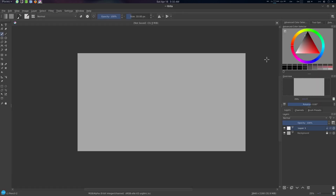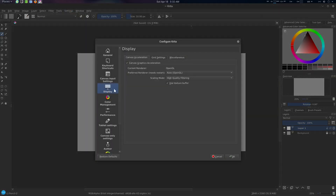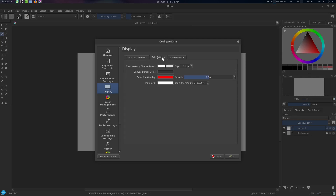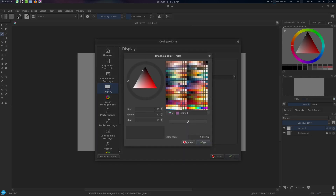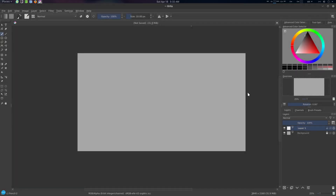By default the canvas will be very dark. To fix this, go to Settings, Configure Krita, then Display, then Grid Setting. Find the canvas border option and set the values to 50, 50, and 50, then press OK.